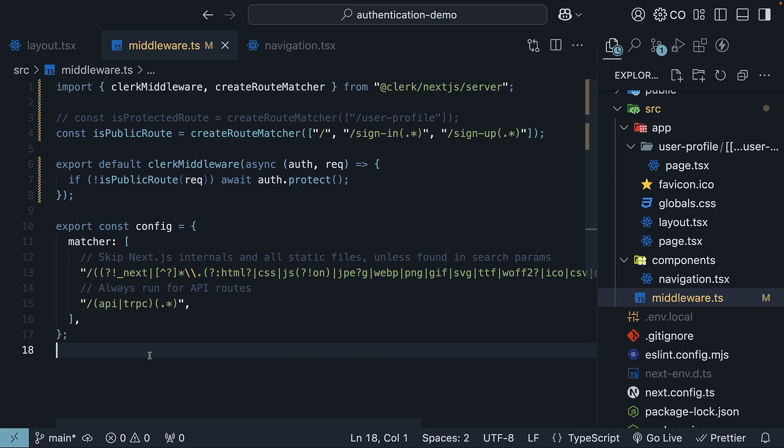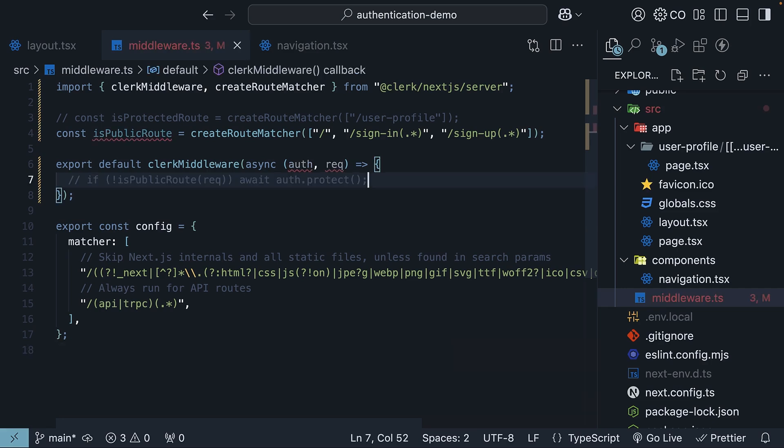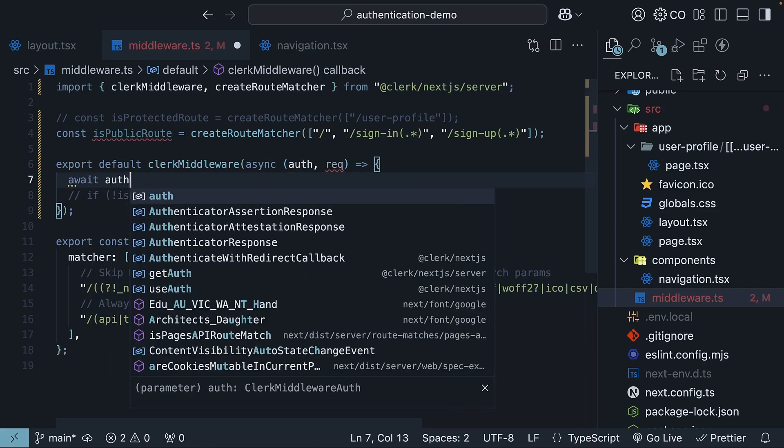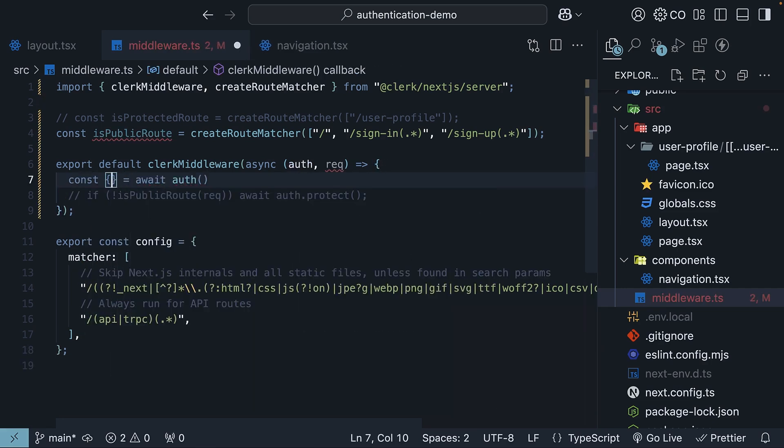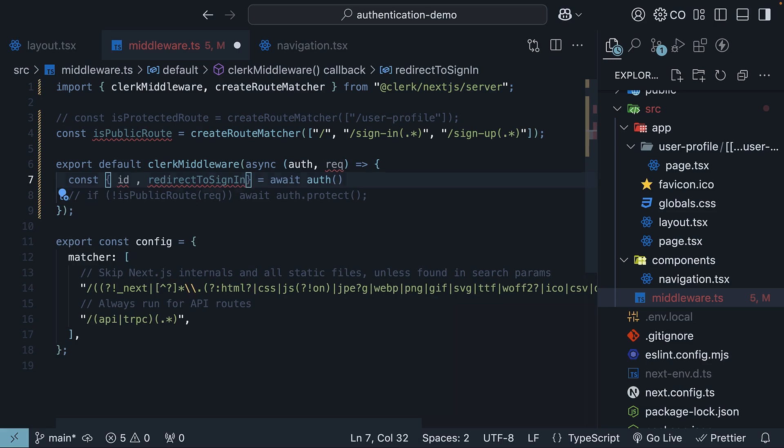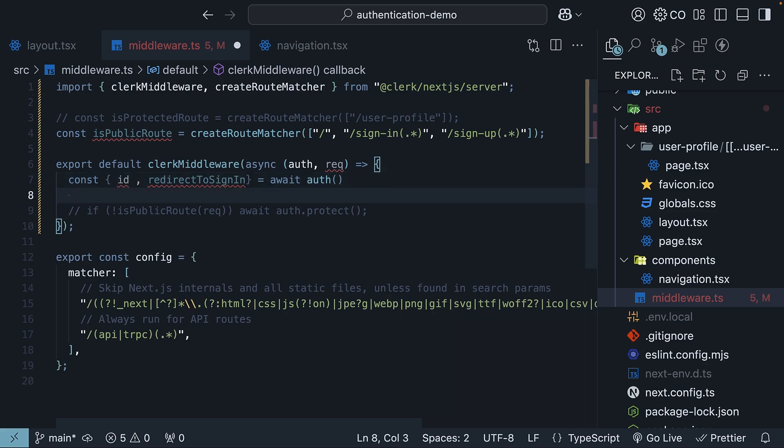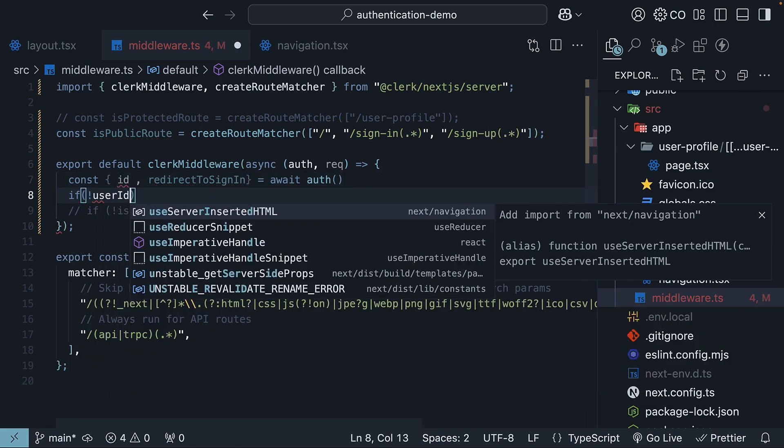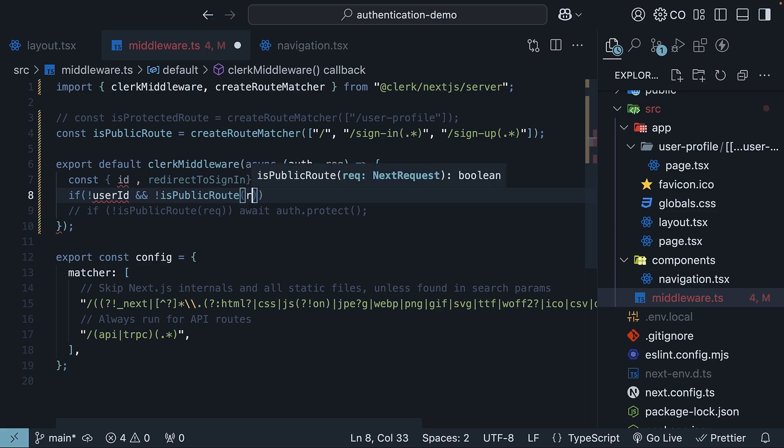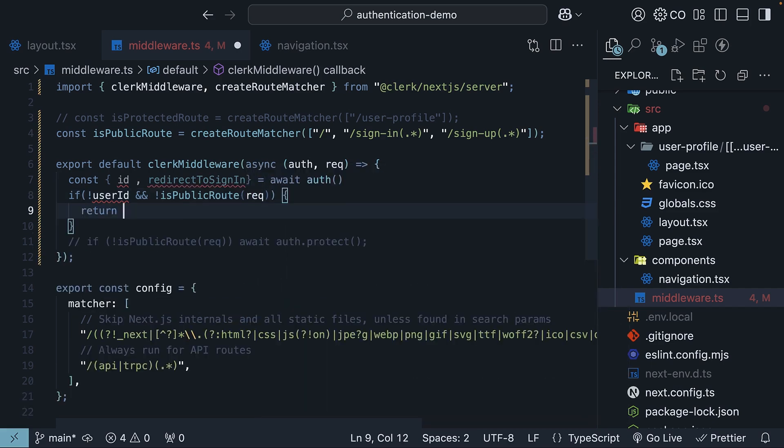Now, if you want even more control over what your application does based on user authentication status, you can use the auth argument in the middleware. Await auth to get the user ID and the redirect to sign-in function. If the user is not signed in, so if not user ID, and the route is not public, so not isPublicRoute request, you can redirect to the sign-in page.